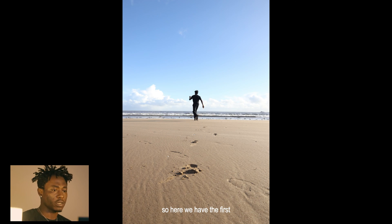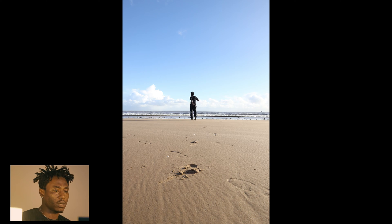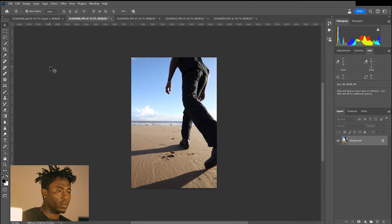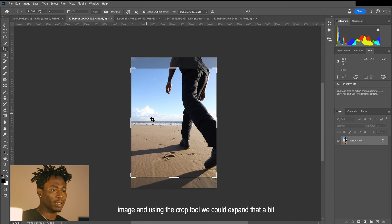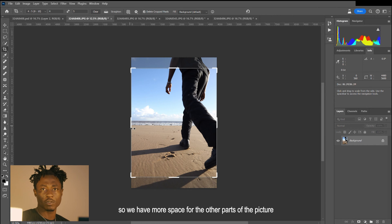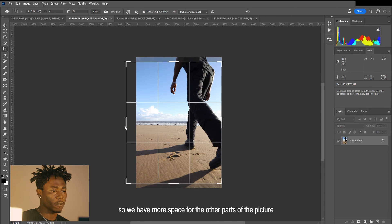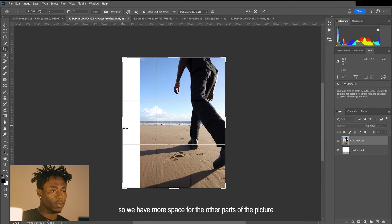So here we have the first image. Using the crop tool, we can expand that a bit so we have more space for the other parts of the picture.